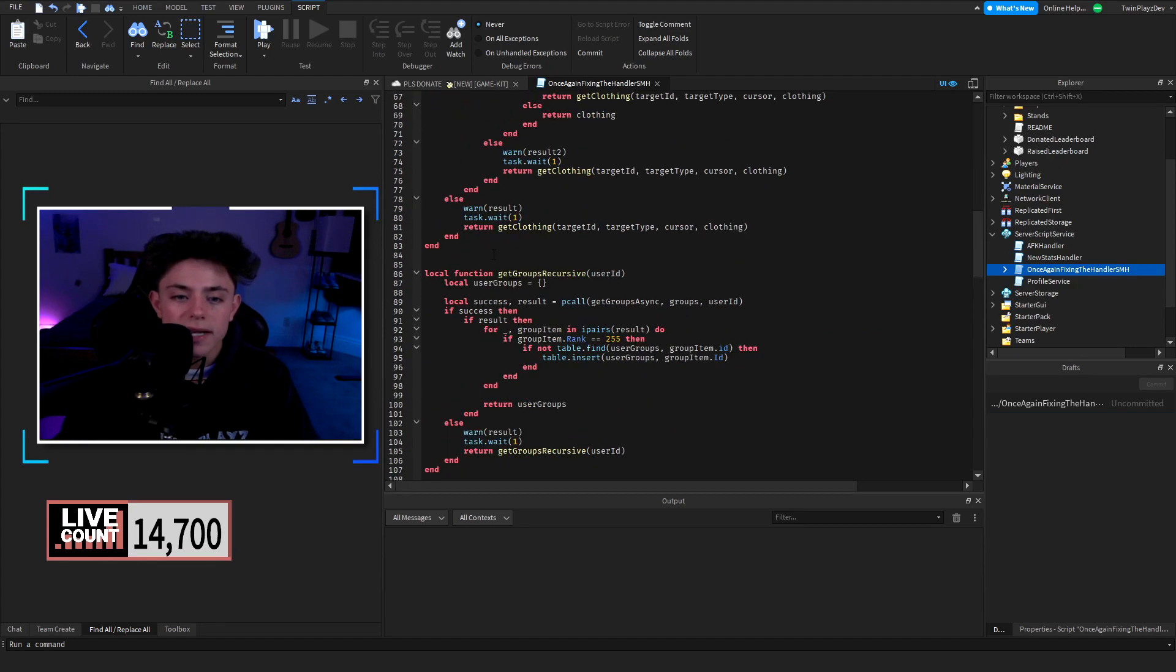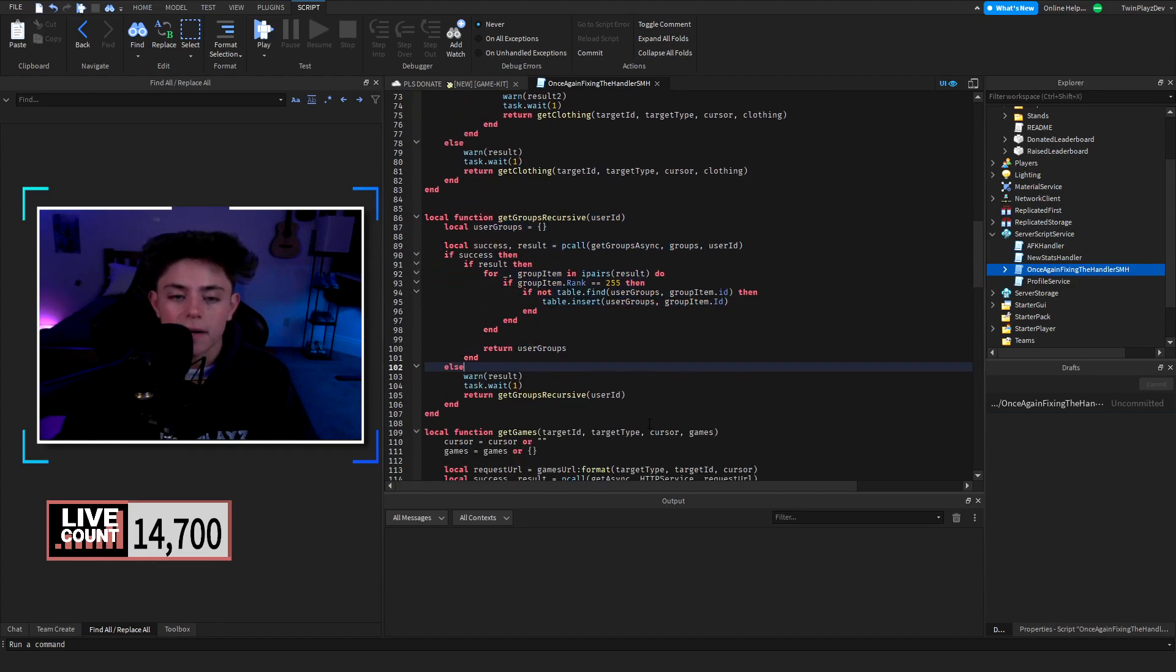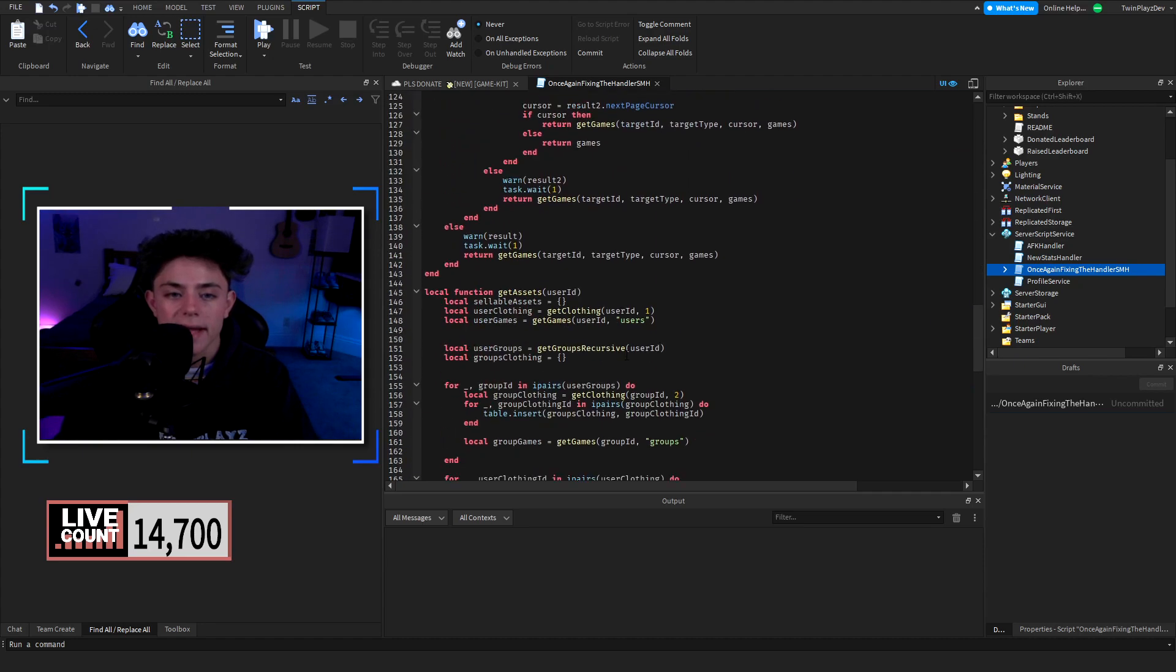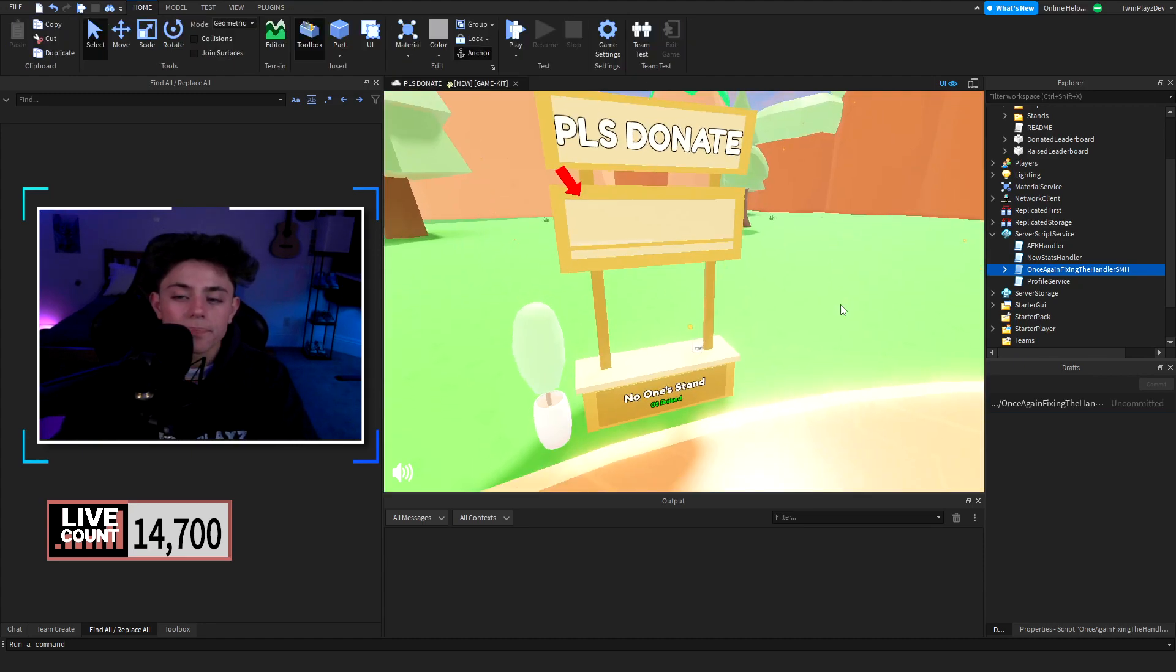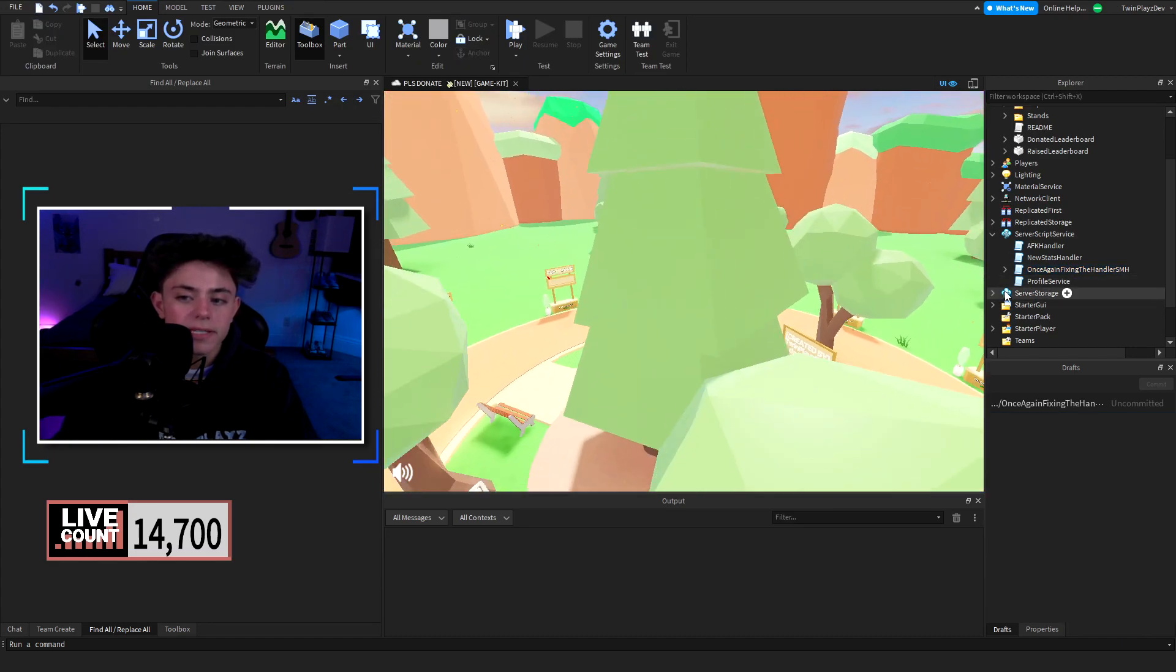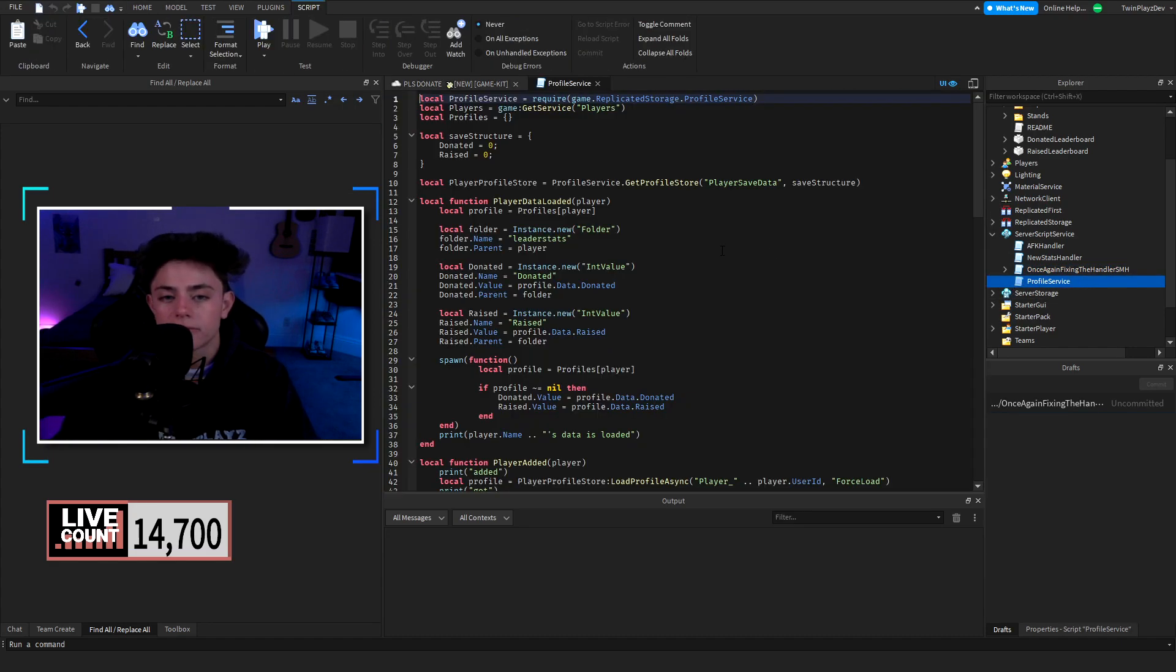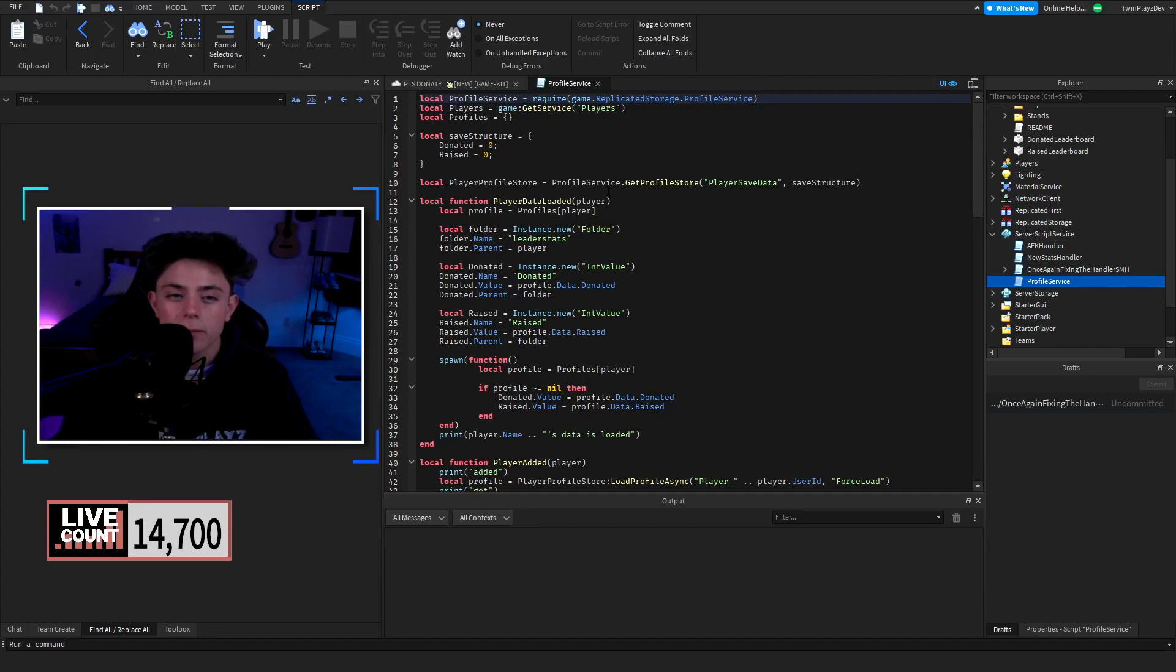We did add a group clothing in here. Daniel added group clothing and there's kind of a lot of stuff with this. We did fix one thing, we did add Profile Service. So Profile Service is another way of saying data store.